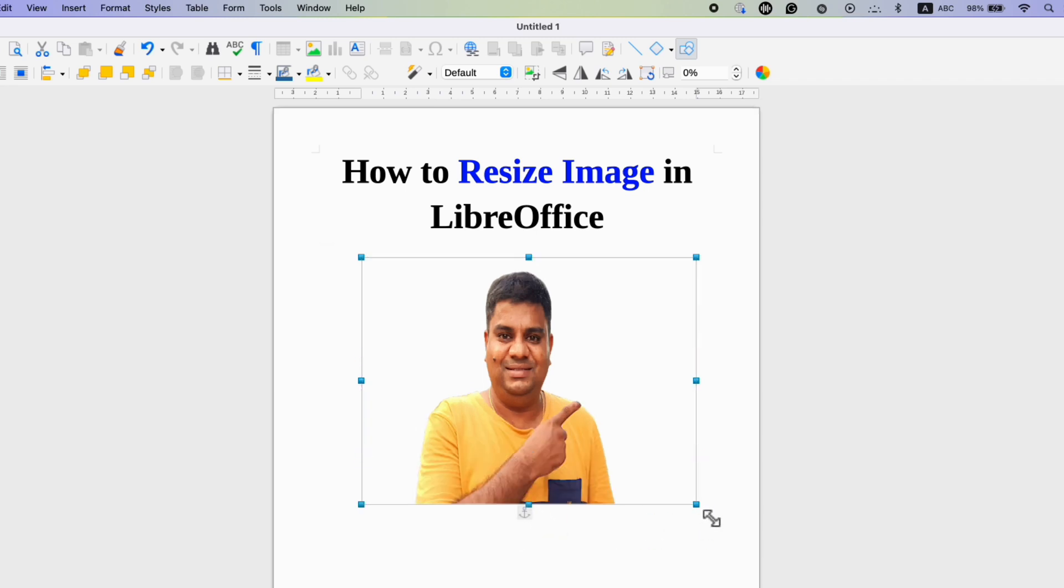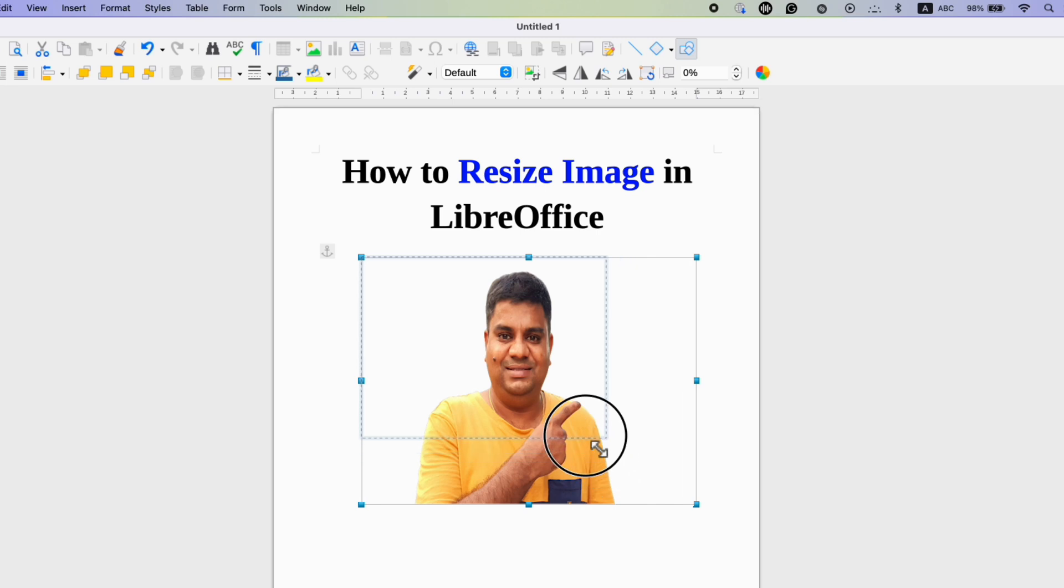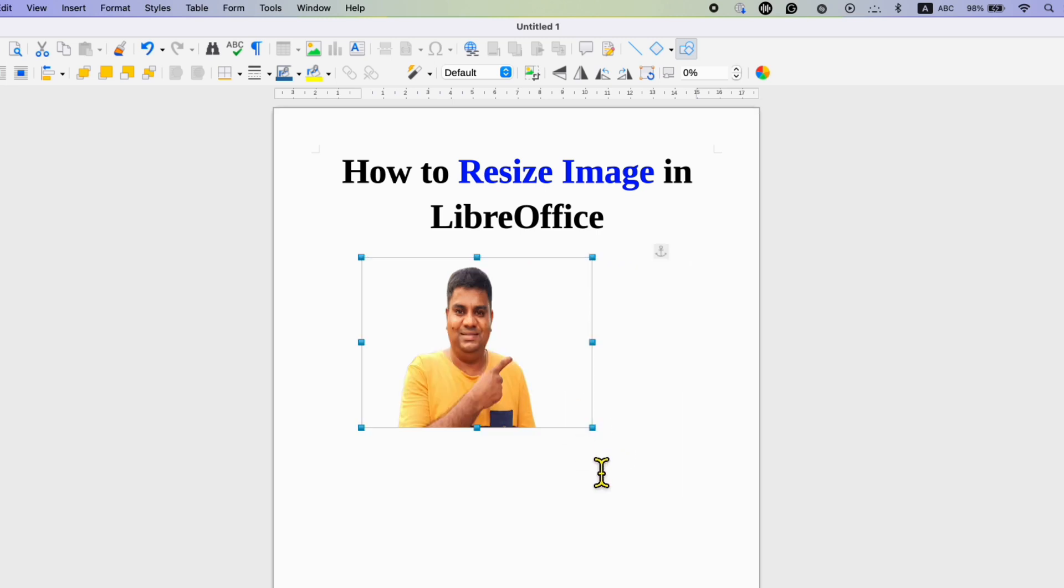Remember, if you resize the image through this corner the aspect ratio will be maintained.